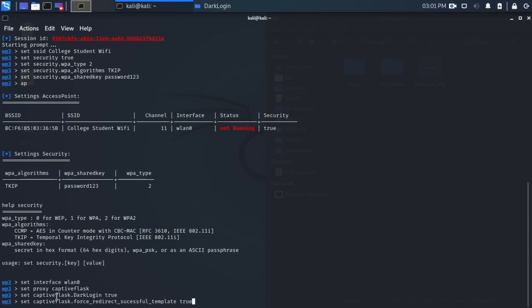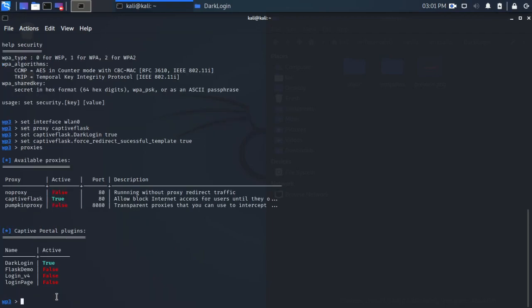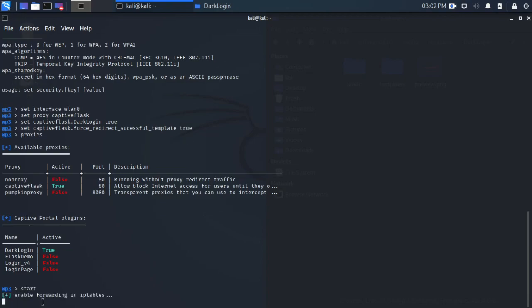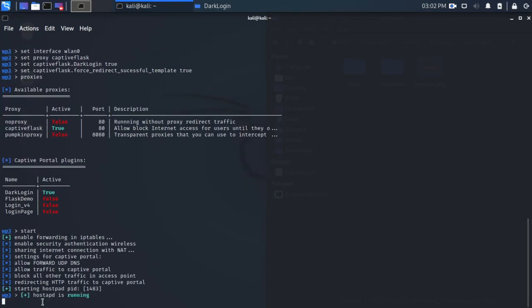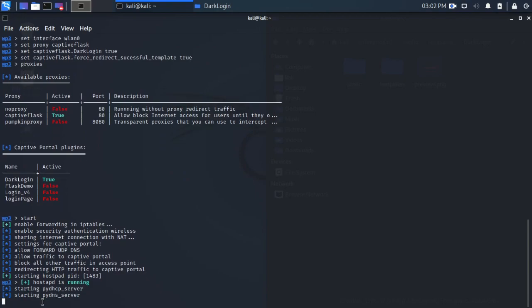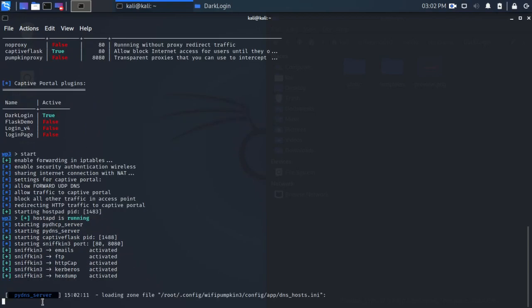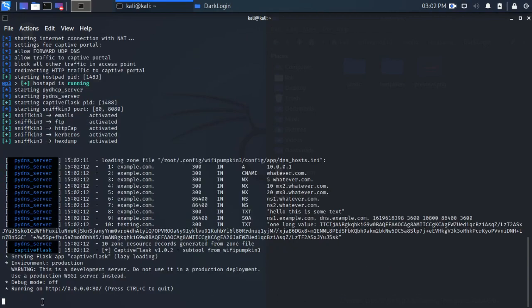We're going to set force redirect on. And with proxies, we can see all the details for the proxy that we have set up. So Dark Login is the default, but there's also a Facebook one, a Microsoft one. We press start to start our access point, and there we go. We have our DNS, we have our captive flask, everything running as expected. So now we just wait for someone to log on.